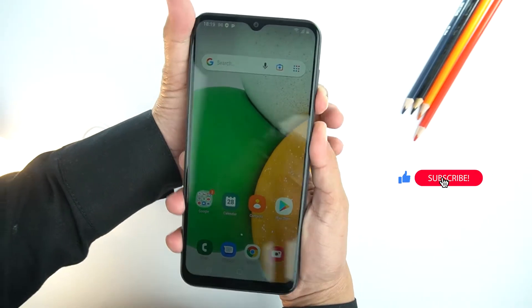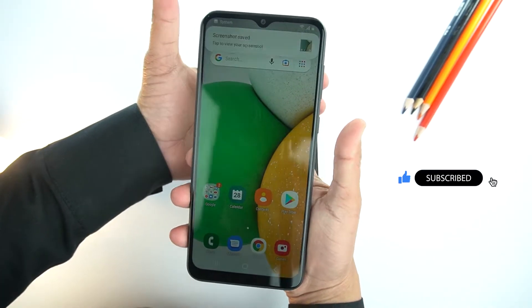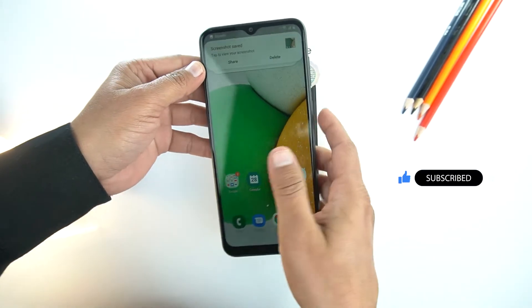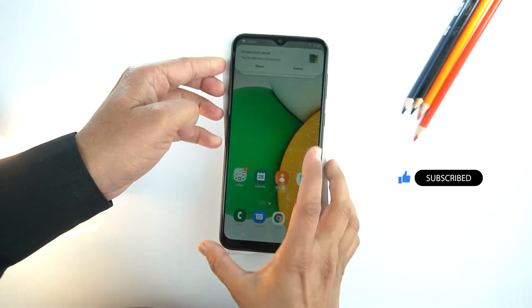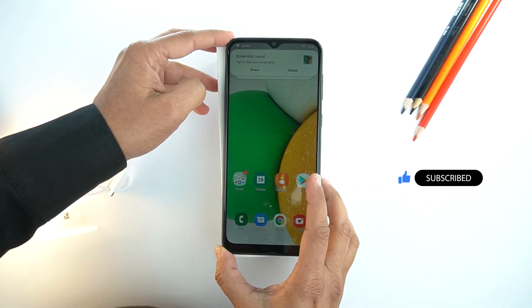Let's try again. That's how you can take a screenshot on your Samsung Galaxy A03 Core.